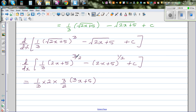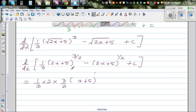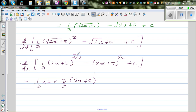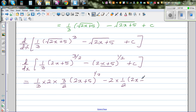For the second term: differentiate (2x + 5) to the power half. Derivative of inside is 2, times the outside: one half times (2x + 5) to the power (one half minus 1), which is negative one half. So the second term gives 2 times one half times (2x + 5) to the negative one half, which is (2x + 5) to the negative one half. Plus zero from the constant.